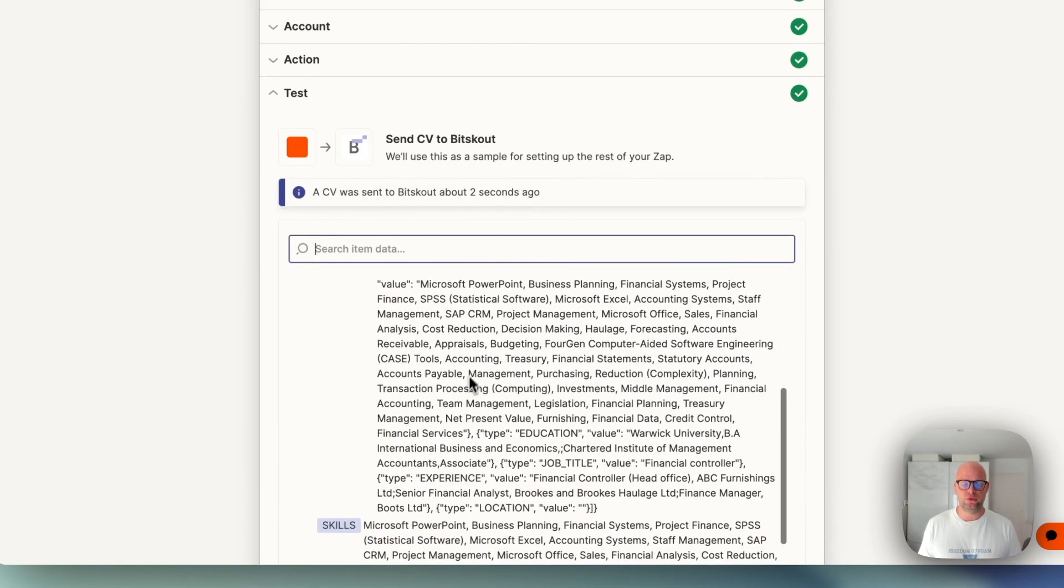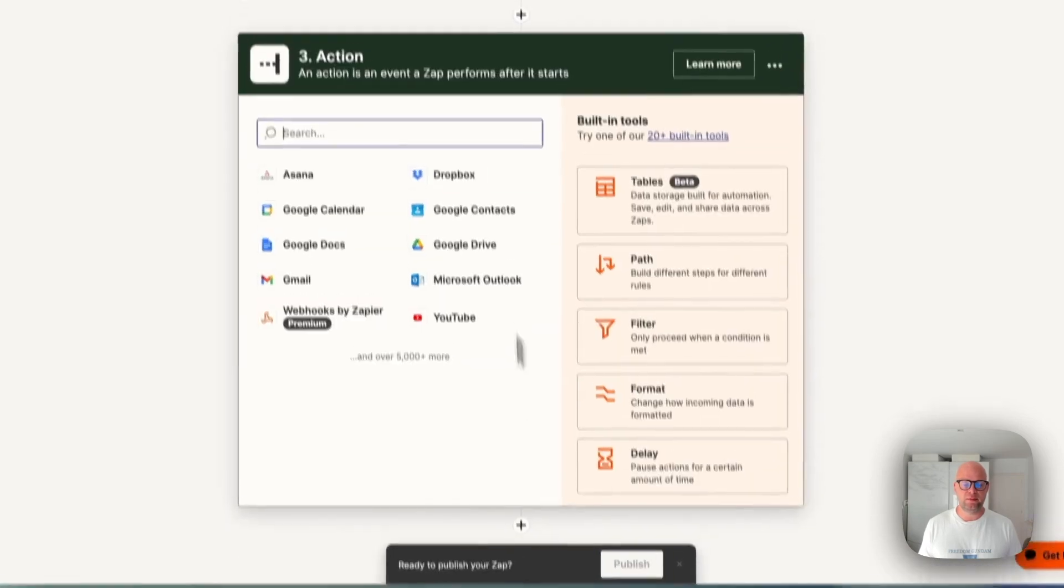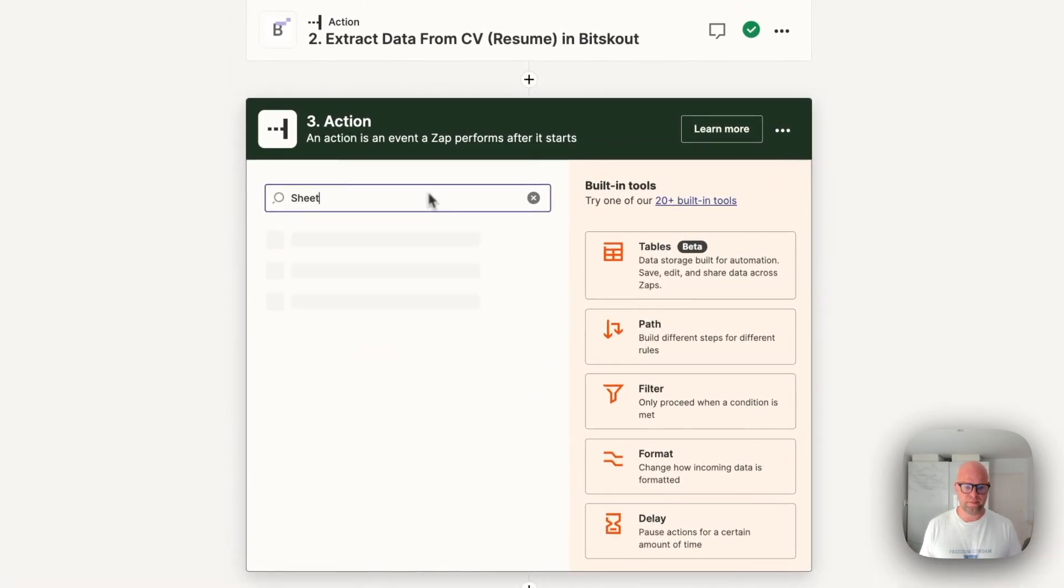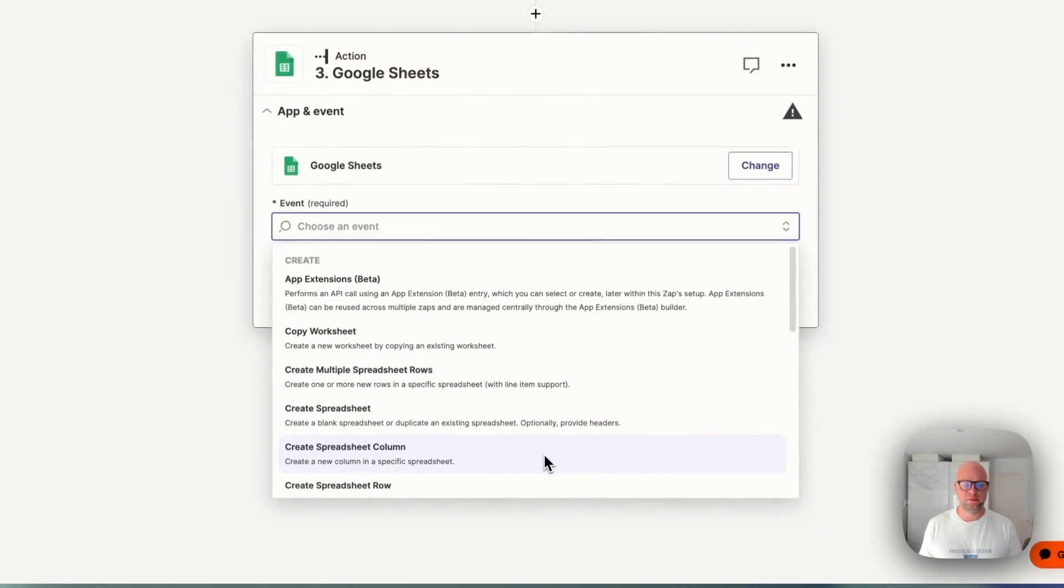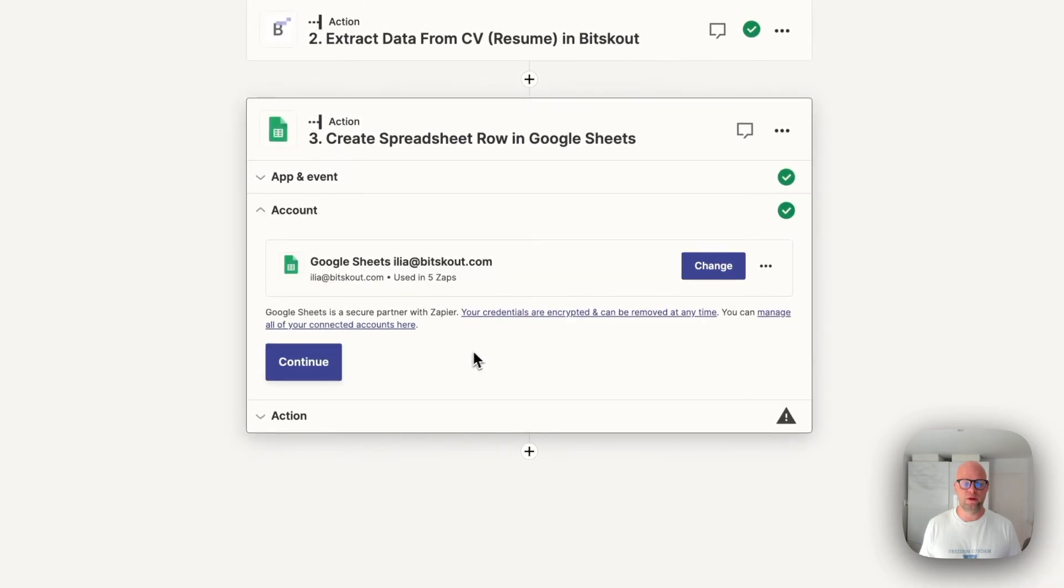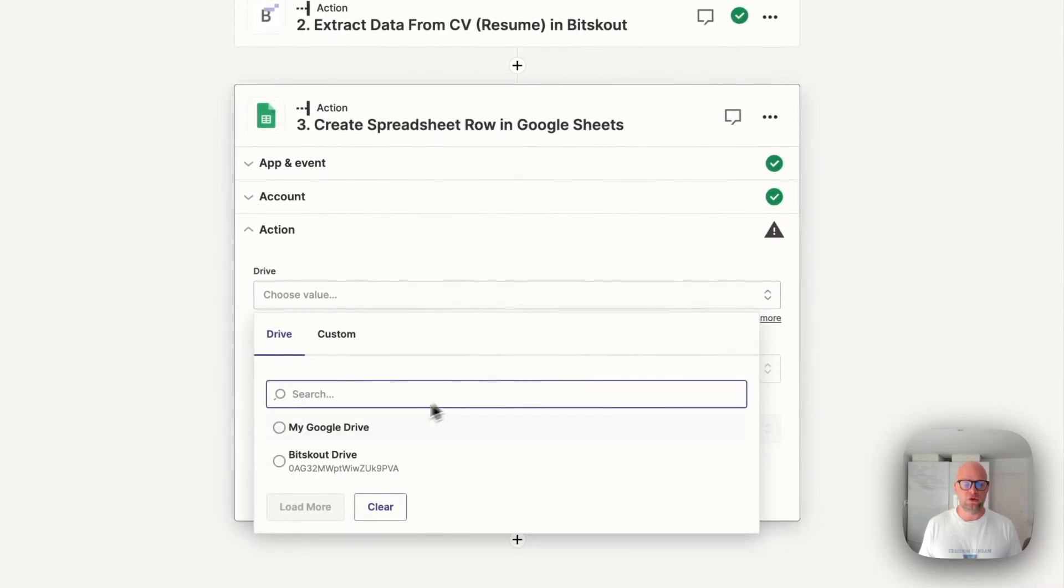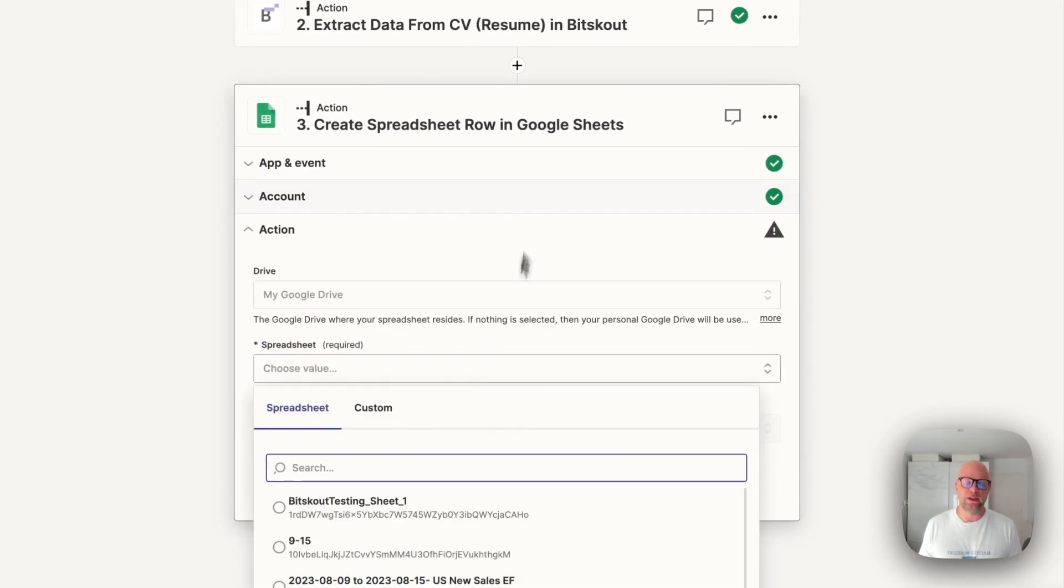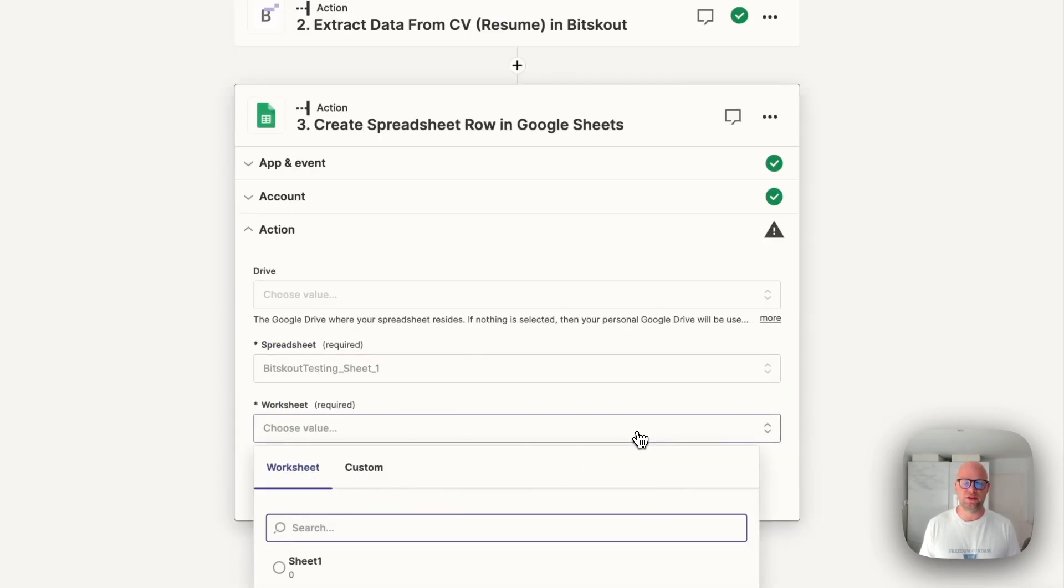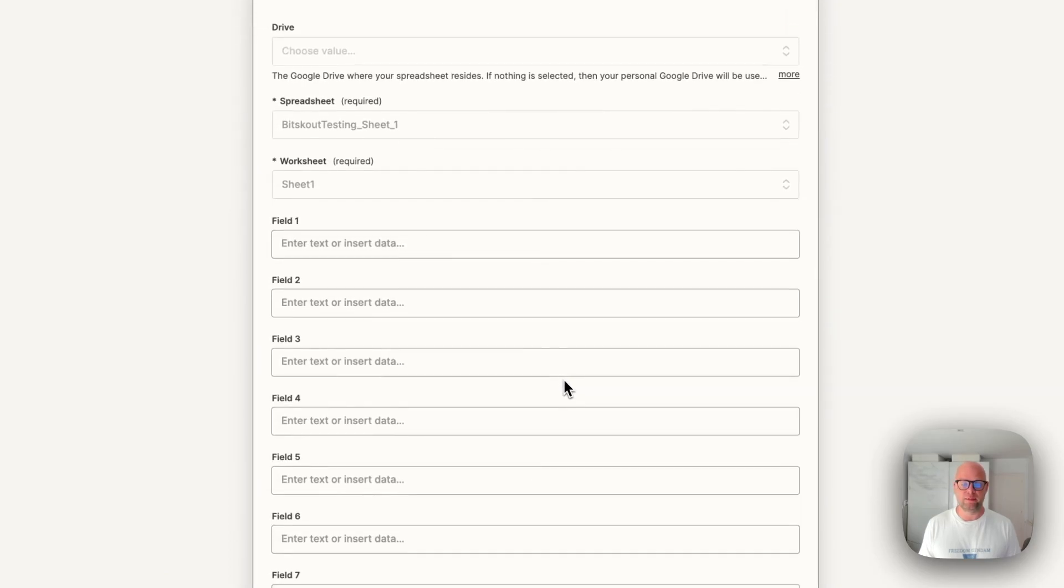Okay, so here is our CV and then the next step is to create a Google Sheet with the data map. Okay, you need to create one spreadsheet row. Continue, continue and here please choose your Google Sheet. Obviously you can write data to any other tool that is in Zapier. You don't have to write it in Google Sheet. I'm using this as an example to show you how the data is mapped.